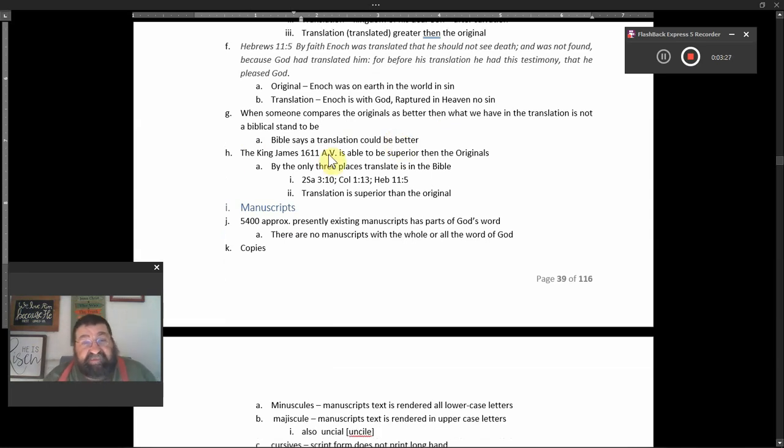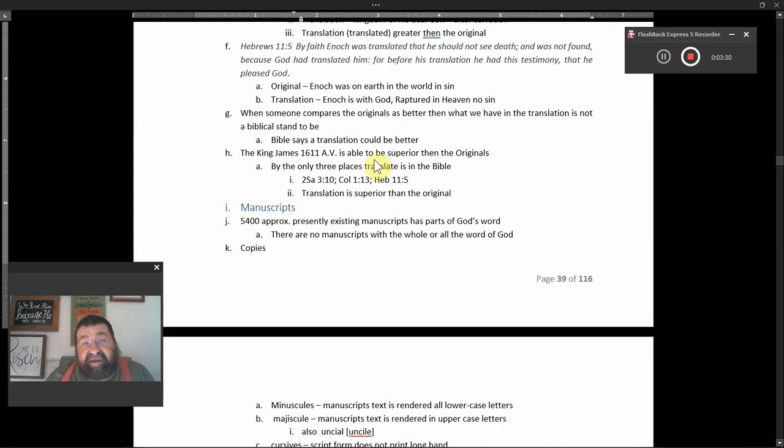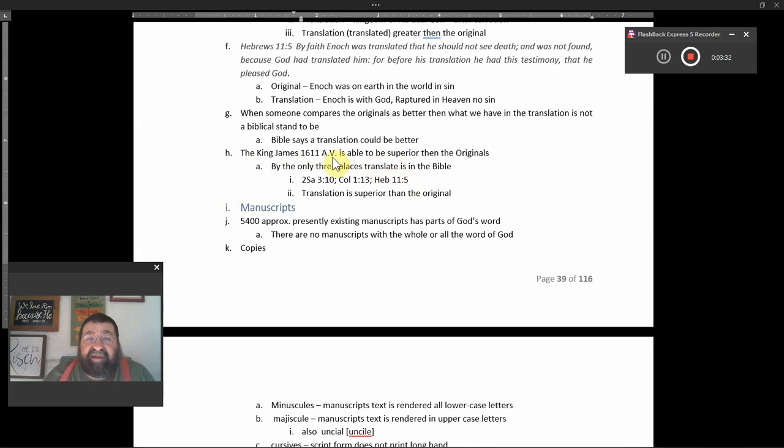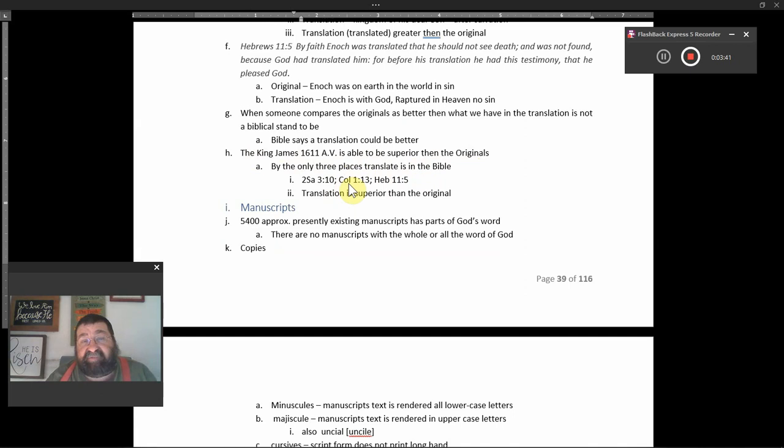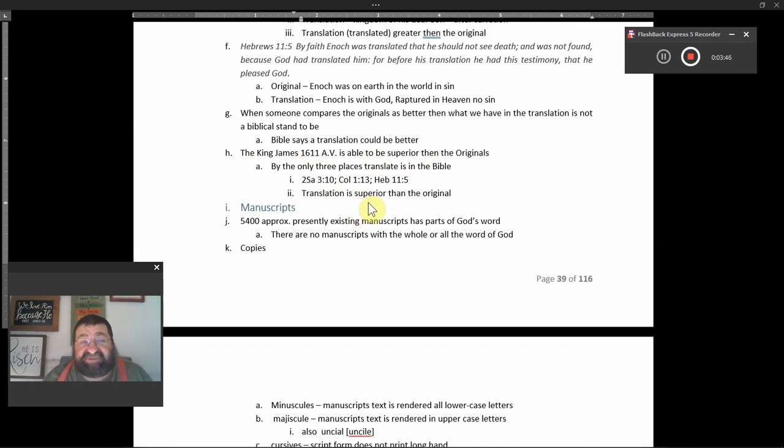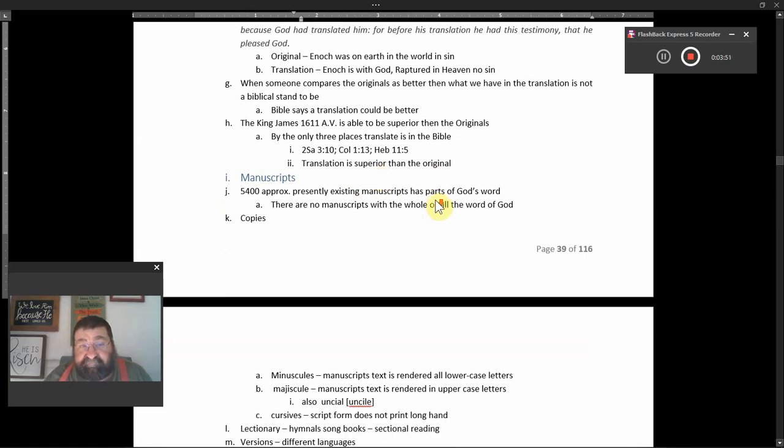The King James 611 A.V. is able and is able to be the superior than the originals by the only three places translated in the Bible. 2 Samuel 3:10 we just saw, Colossians 1:13, and Hebrews 11:5. Translation is superior to the originals.